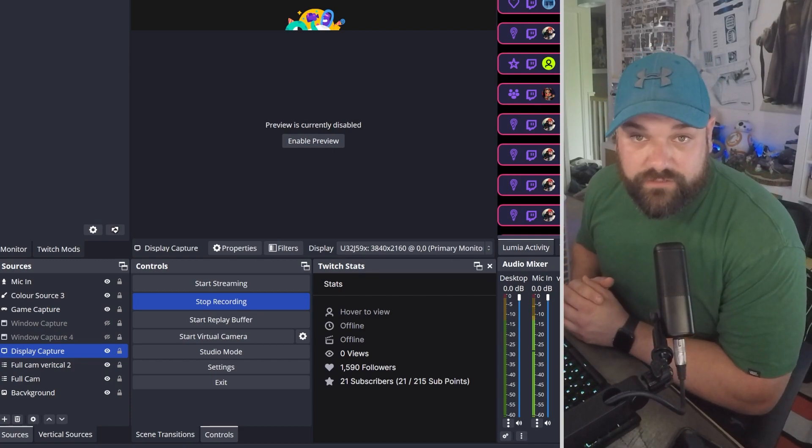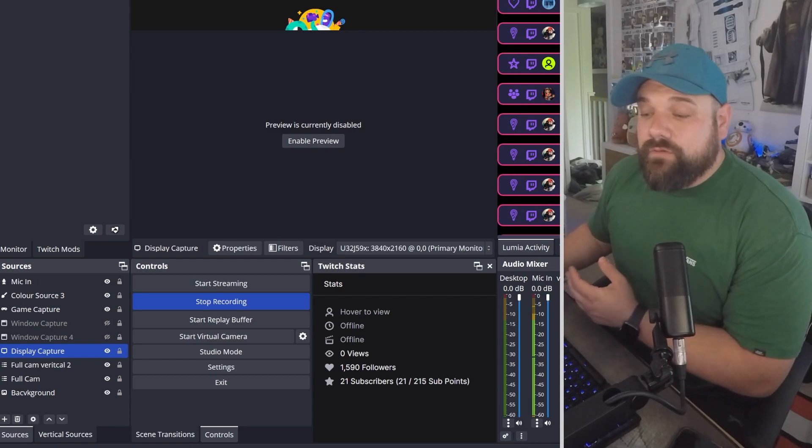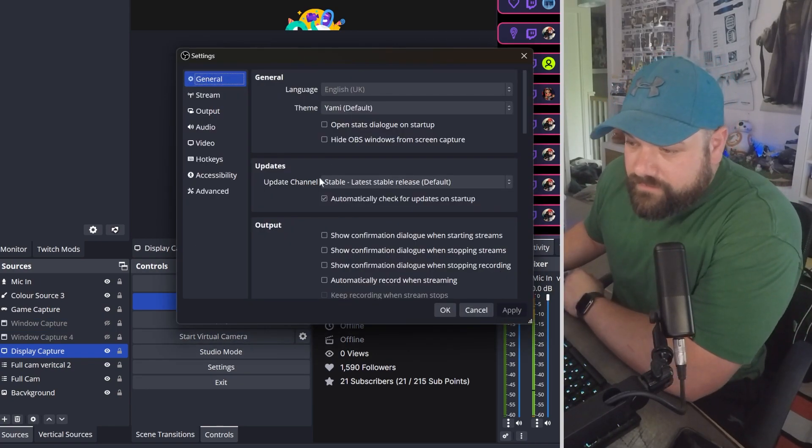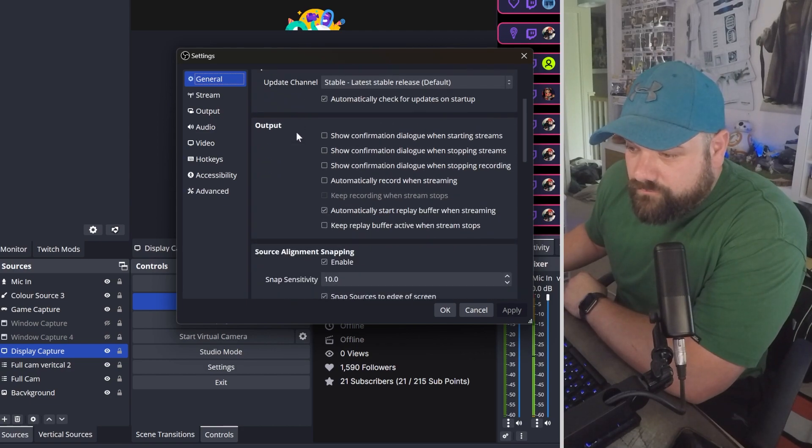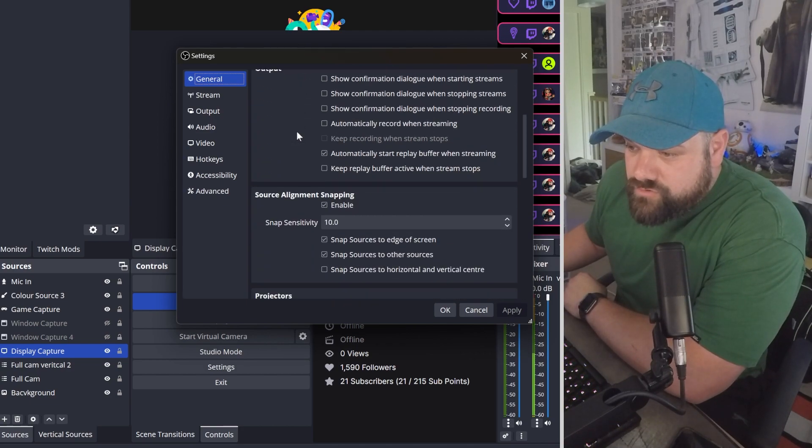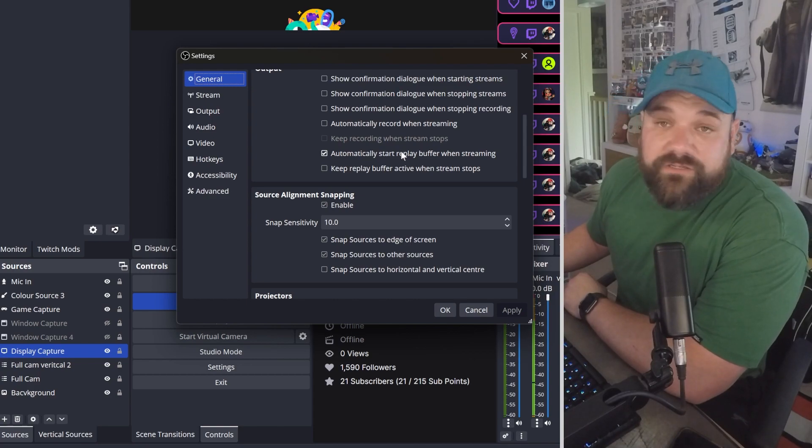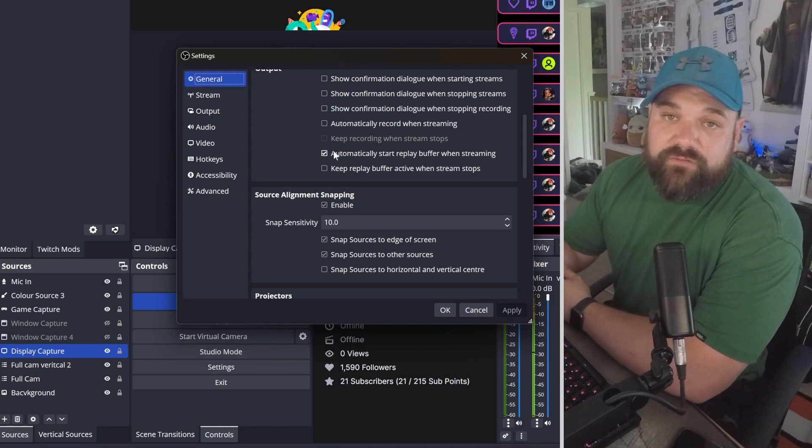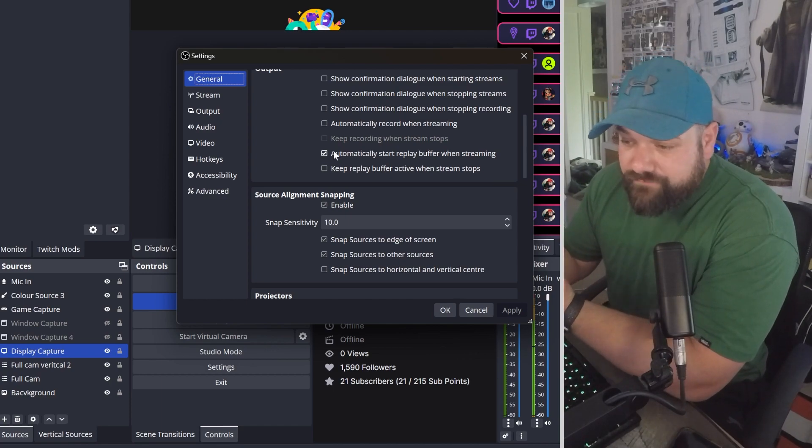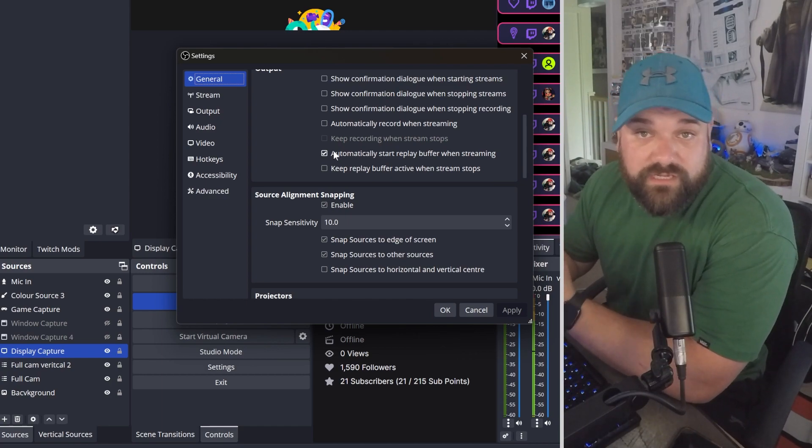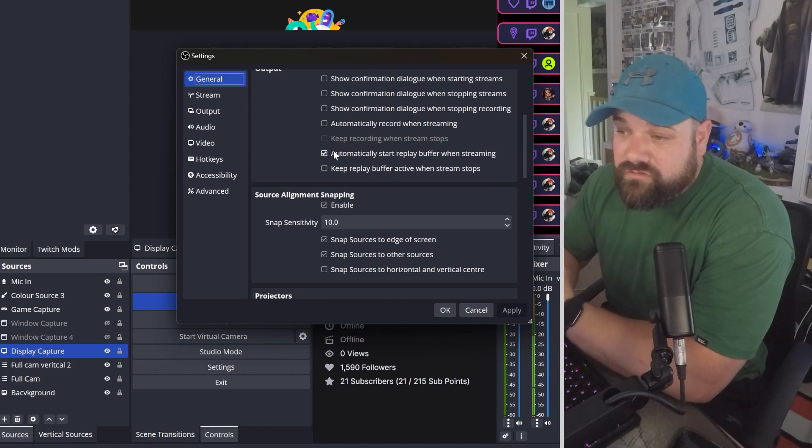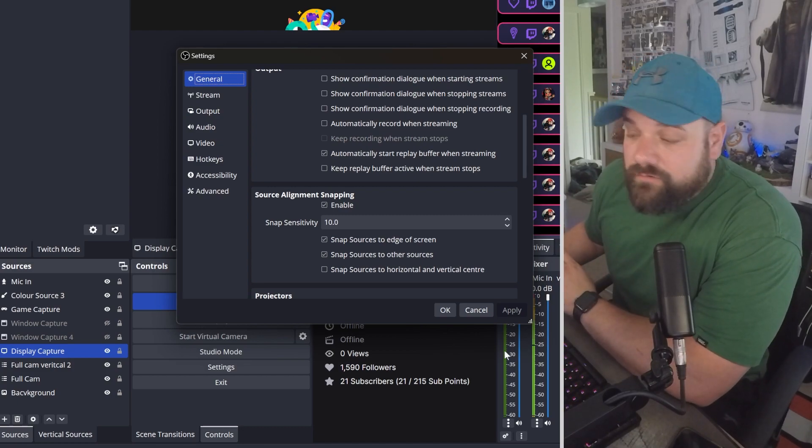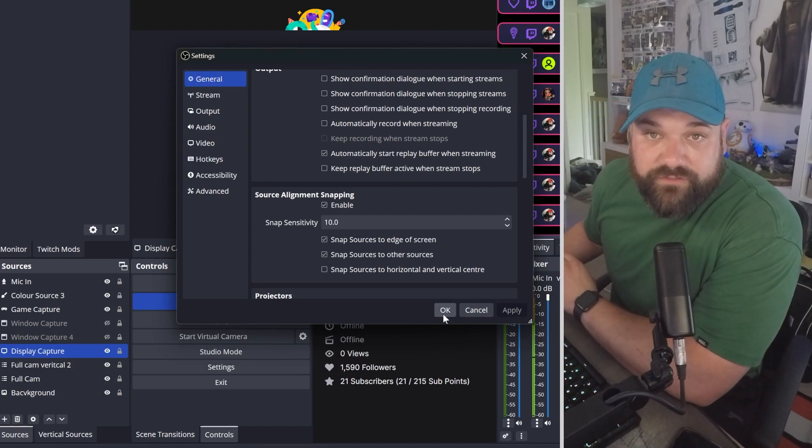The replay buffer is now set up, but you may want it to start when you start streaming or recording automatically. To do that, head to your settings again, into general. As we scroll through, you'll see automatically start replay buffer when streaming. You want that ticked, because then your replay buffer starts straight away and you can use it to create clips yourself or integrate it into a few other things as well. Once you've ticked that, hit the apply button and close the menu.